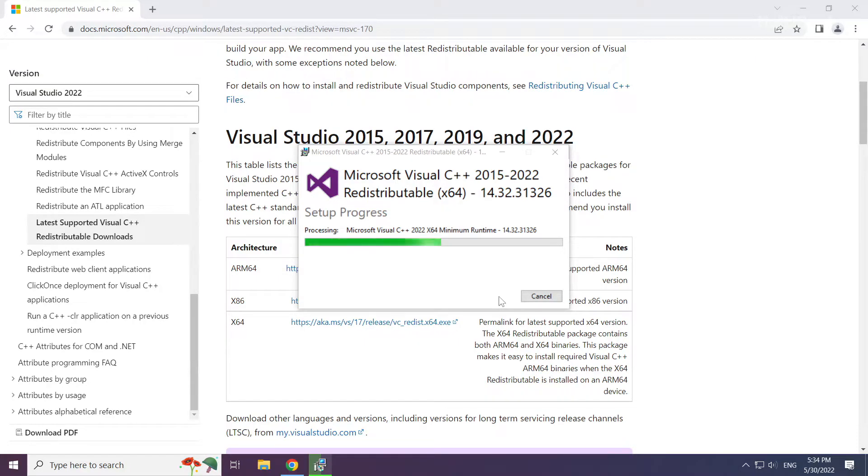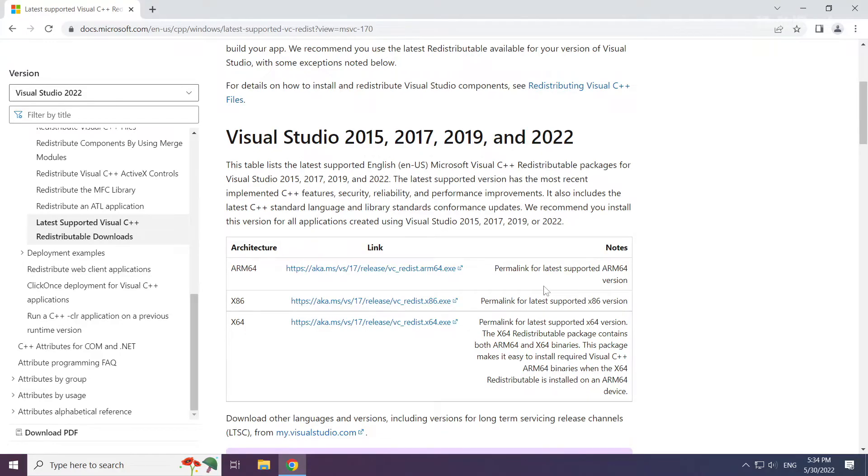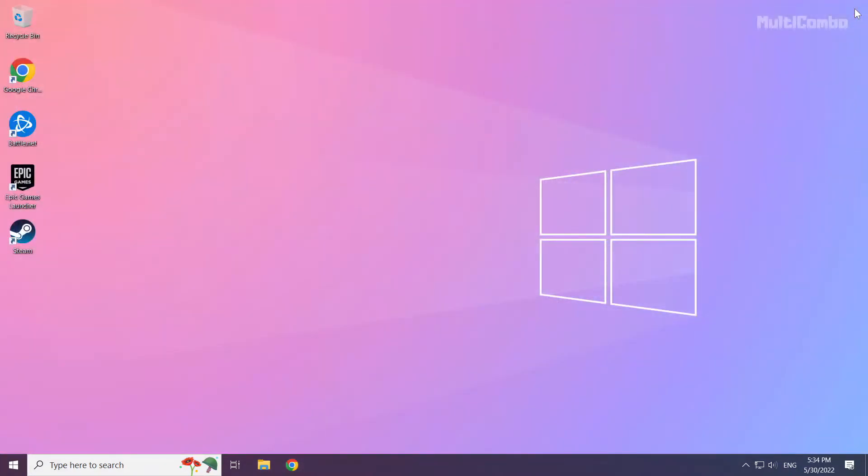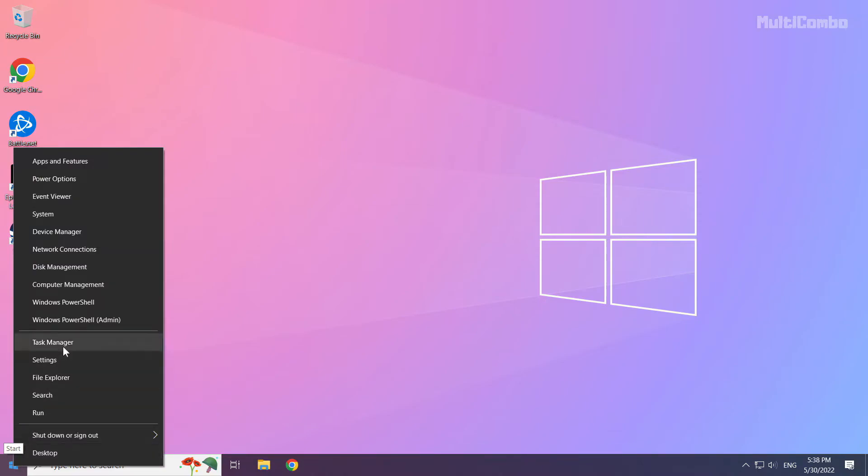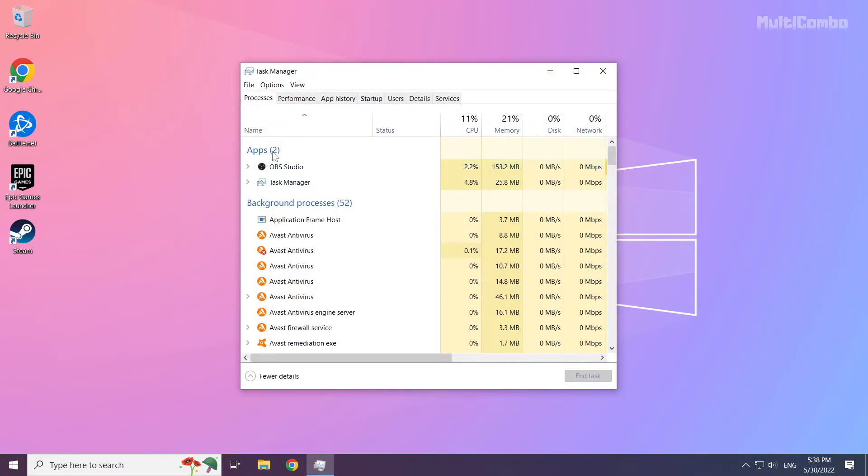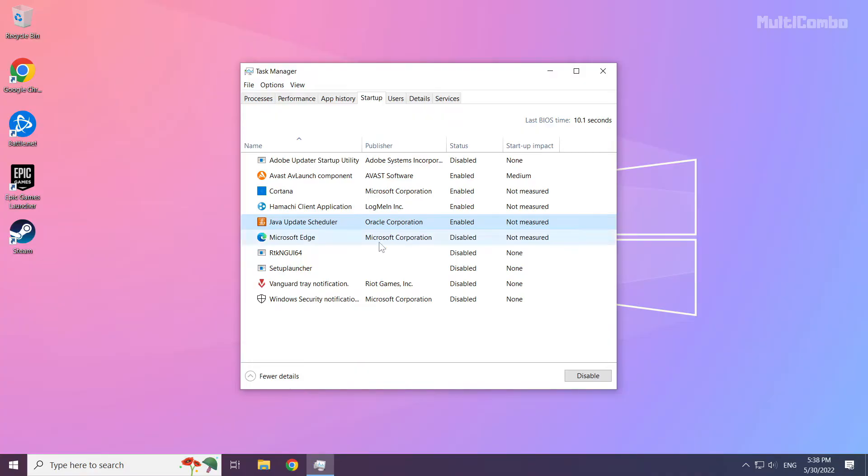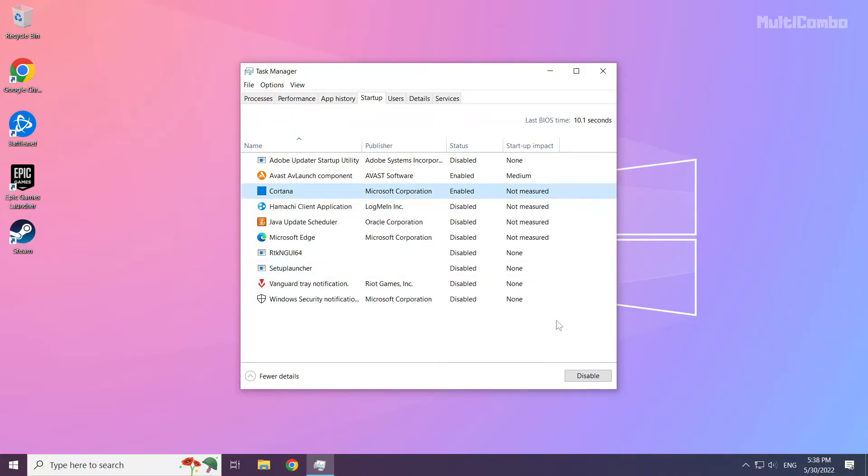Click Close. Close the internet browser. Right-click the Start Menu. Open Task Manager. Click Startup. Disable unused applications. Close the window.